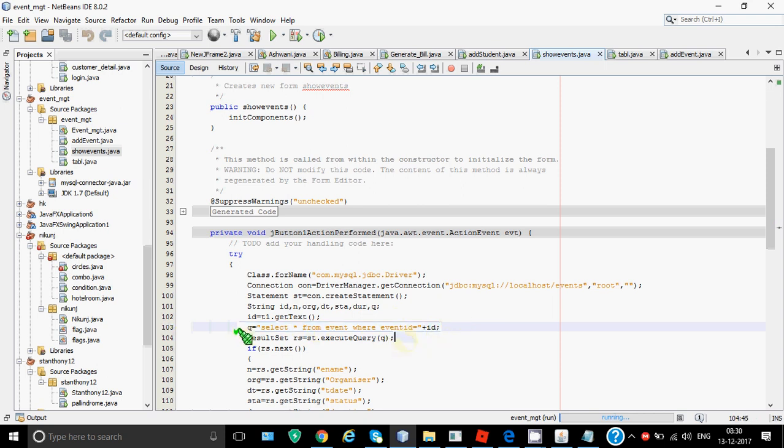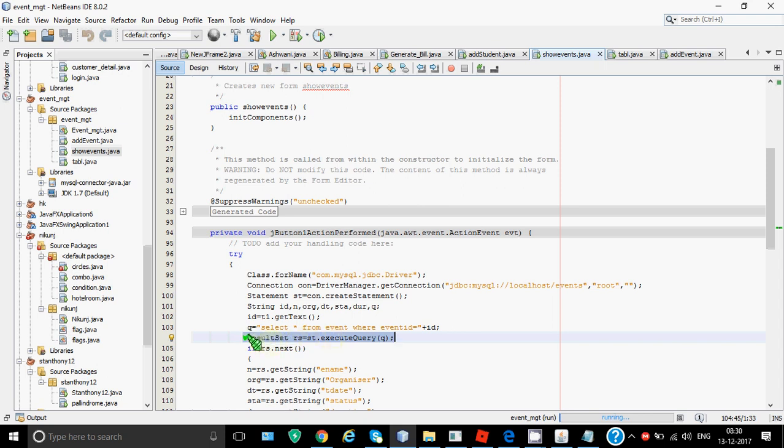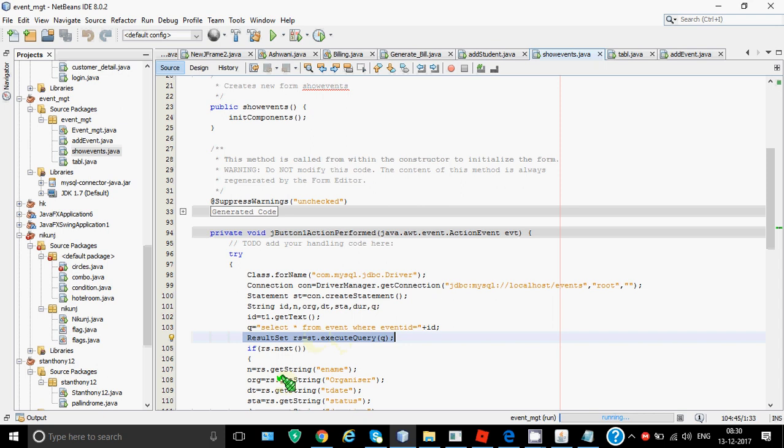Now finally to execute this we have st.executeQuery command. Unlike executeUpdate it returns the data back and that data which is returned by the executeQuery command has to be taken in another object of class ResultSet. In ResultSet there is no space and R and S are capital. This class is again defined in your SQL package. Object name I have given as rs you can give whatever you want. So whatever is fetched by executing this query comes in this result set. So result set is like basically a dummy table in which we get the data. Now from this table we need to retrieve it.